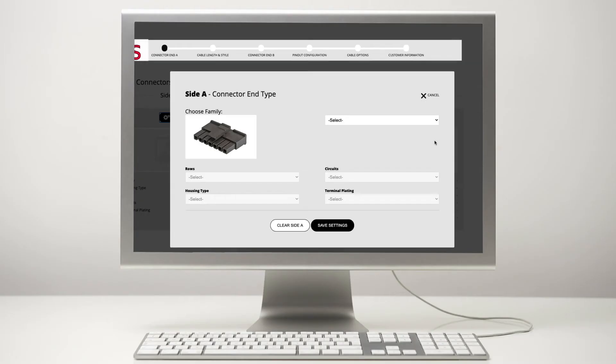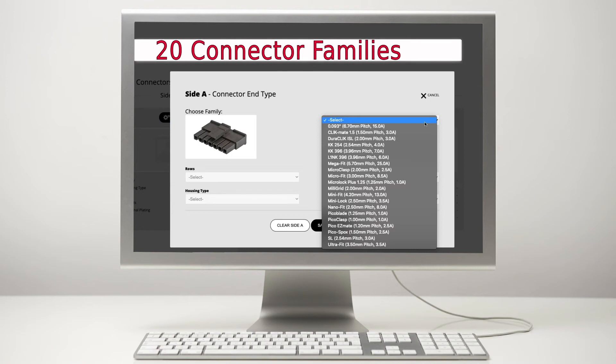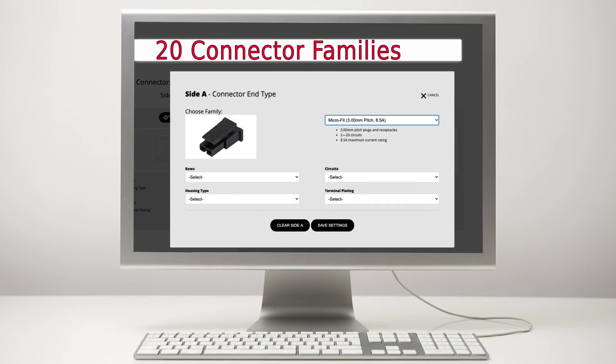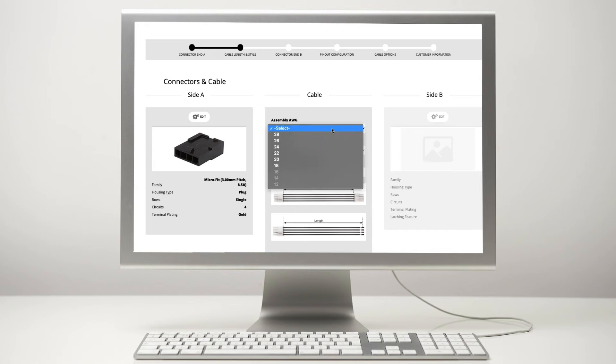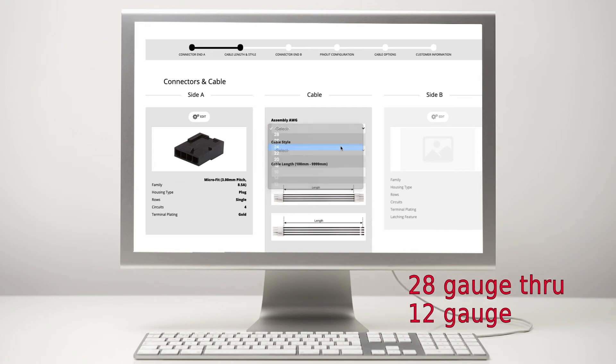So in this great tool, what options are available for connector families? Today we have over 20 connector families available for customers to select. We have connector families with 1.25 millimeter pitches all the way up to 5.7 millimeter pitches. Can you only do this with one wire gauge, or are there multiple wire gauges available? Customers today can select from 28 gauge all the way through 12 gauge wire on the Custom Cable Creator.